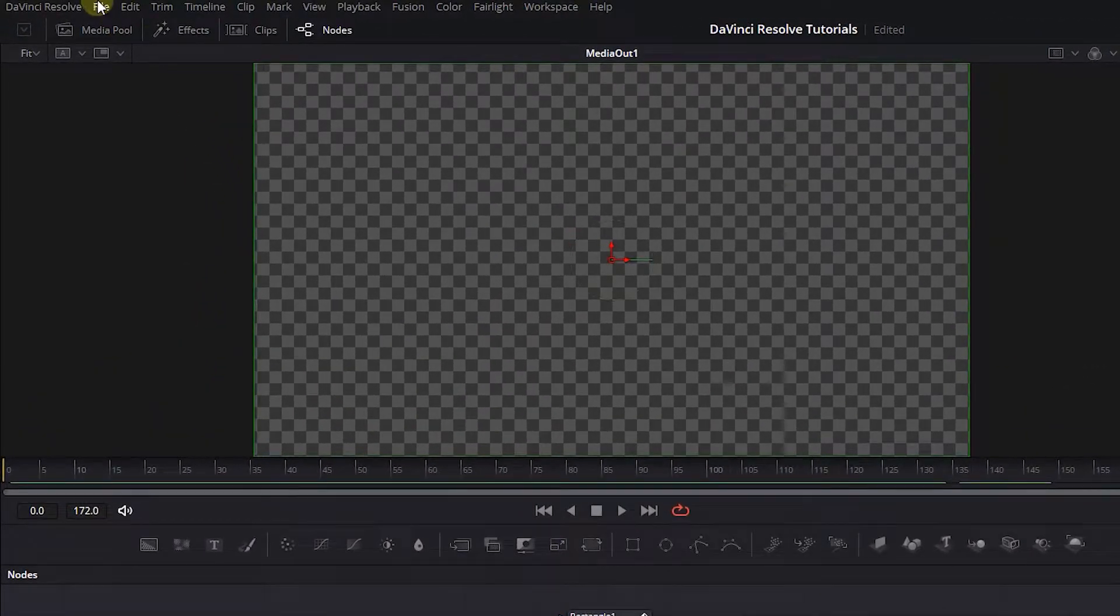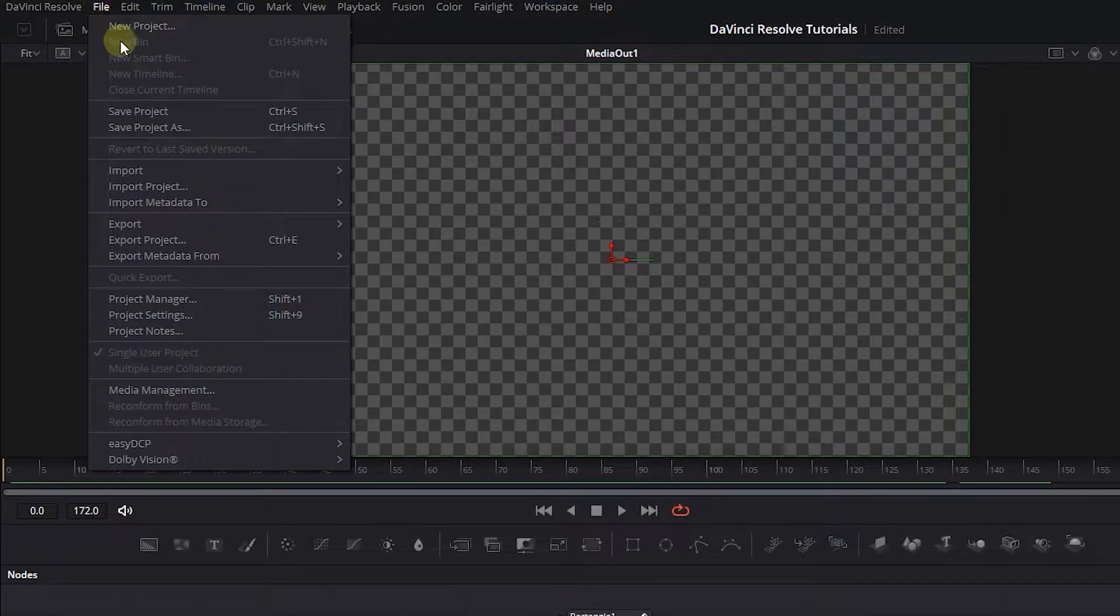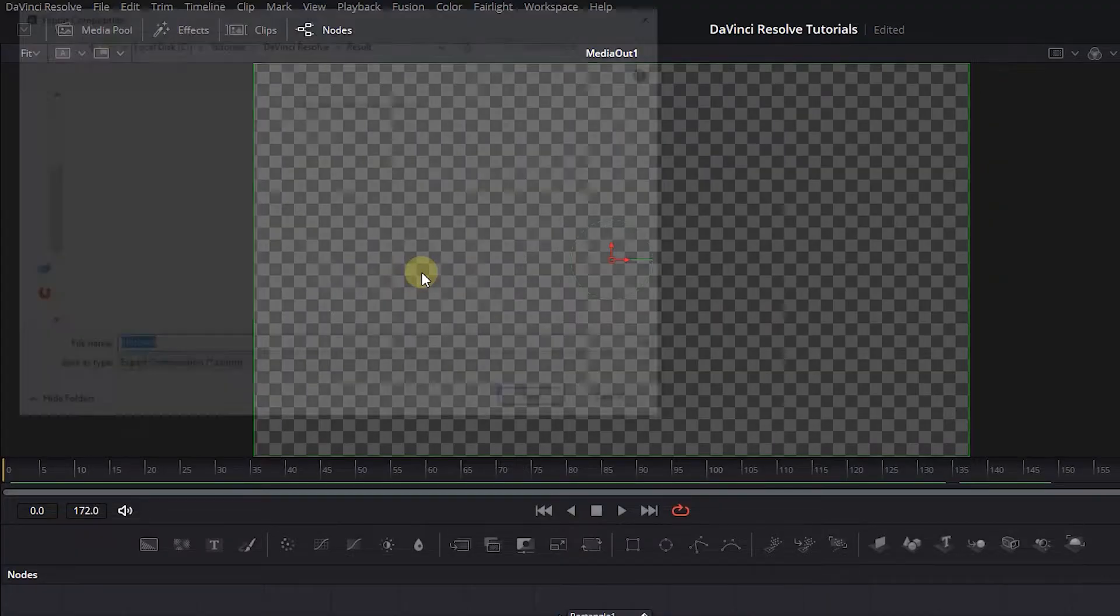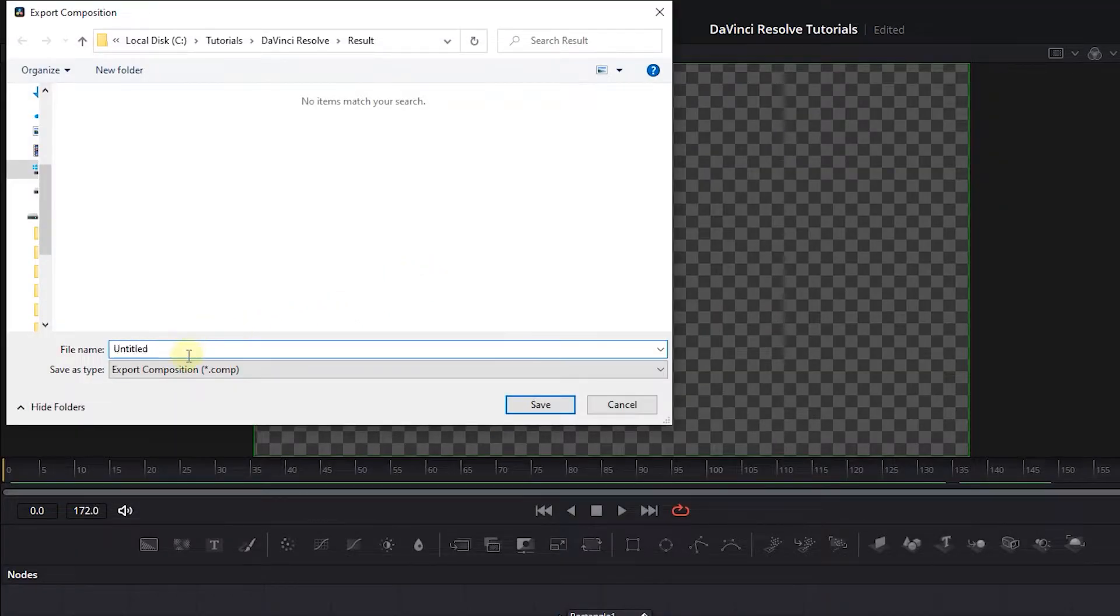From the File menu, select Export, Fusion Composition. Set its name and location and click Save.